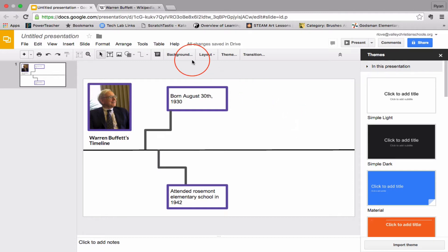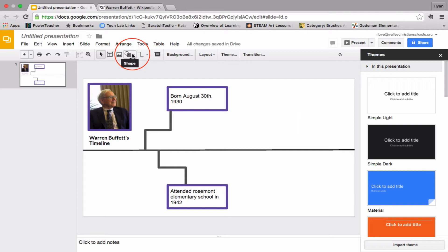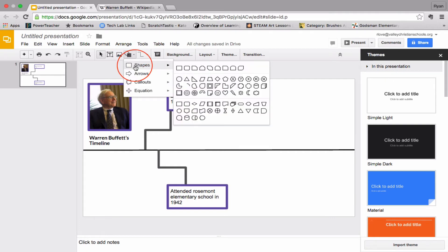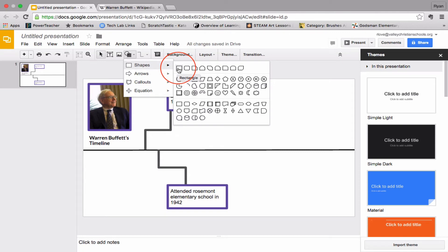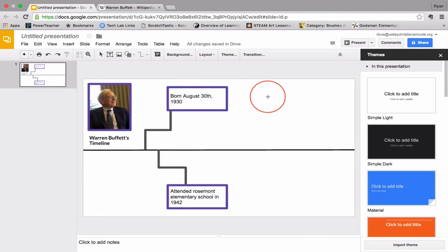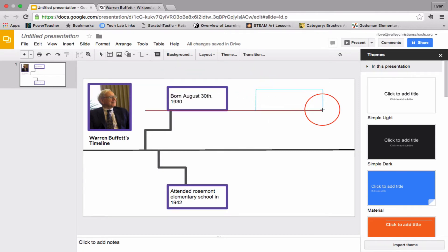Now we're going to make a shape. So this is pretty simple as well. Do you see where it says shape? We're going to click on that, and then we're going to click where it says rectangle. Let's click on this nice rectangle, and let's make a rectangle.